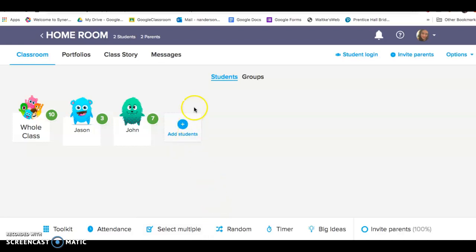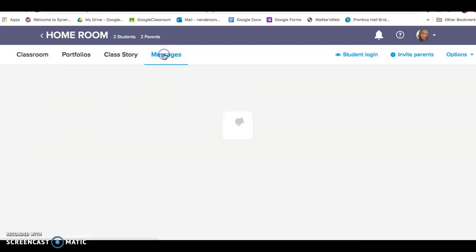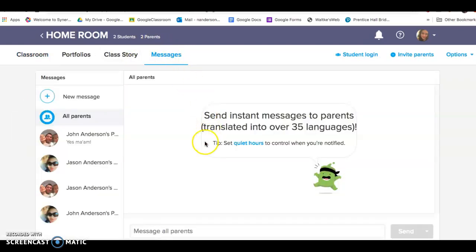So I just wanted you to be aware that when you send a message through Class Dojo, there is actually a setting that will allow you to pre-schedule it to submit when you want it to.